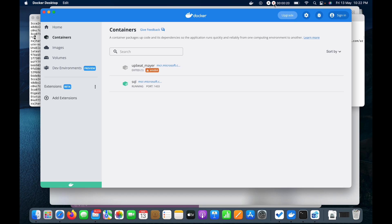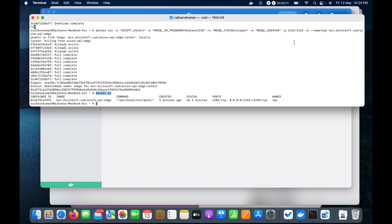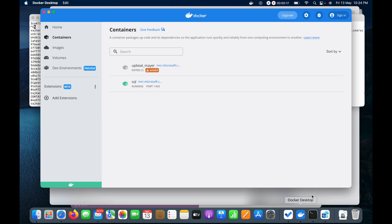Let me run 'docker ps' to check the process status of currently running items in Docker. You can see the SQL Server is currently running, started five minutes ago.